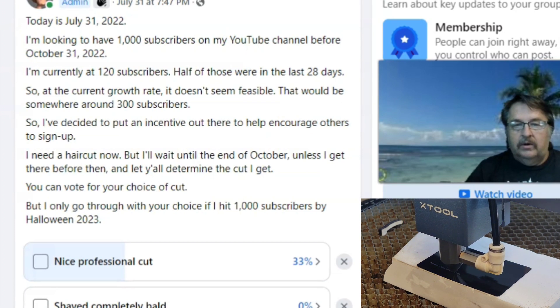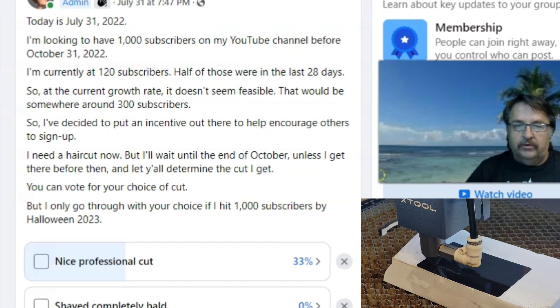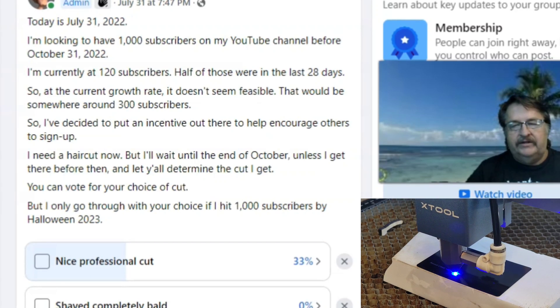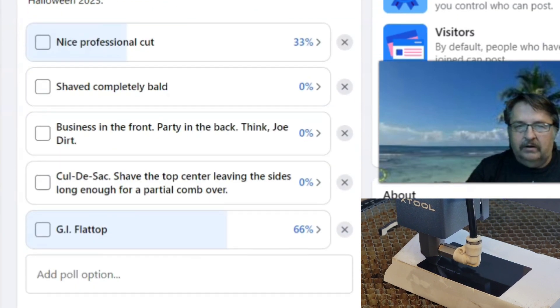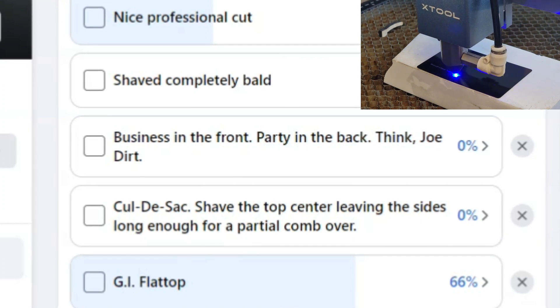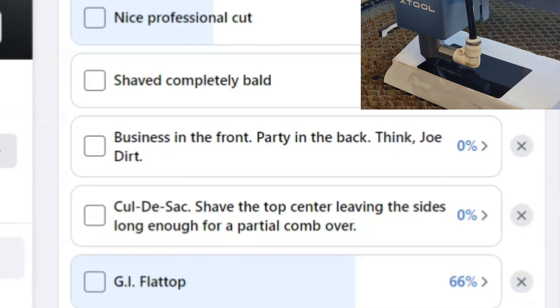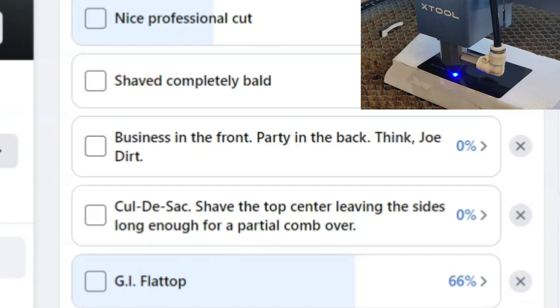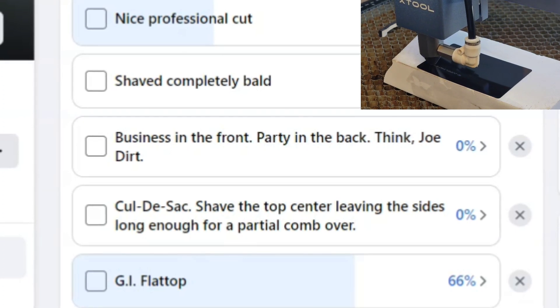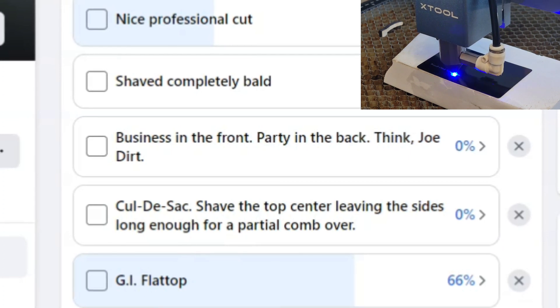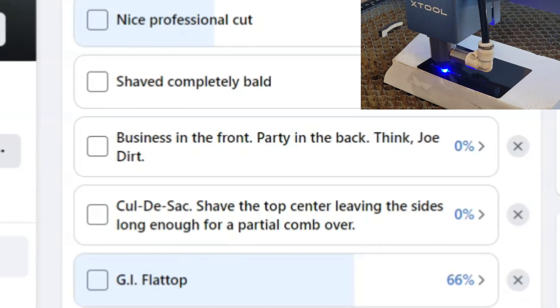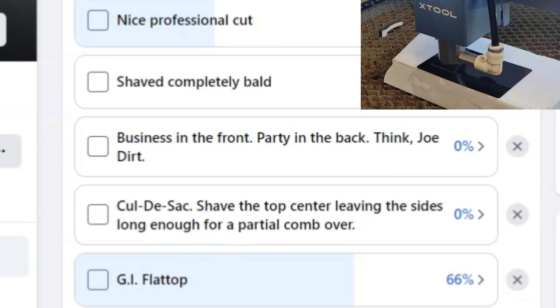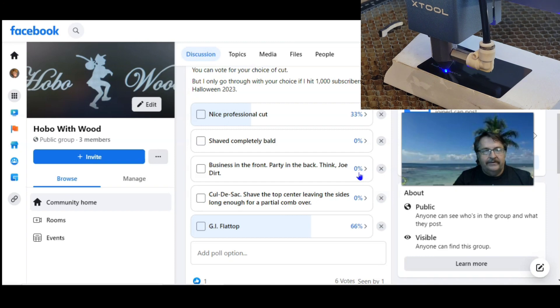I've decided to put an incentive out there to help encourage others to sign up. I need a haircut, desperately, but I'll wait until the end of October unless I get there before then, and I'll let you determine the haircut I get. You can vote for your choice of cut, but I only go through with your choice if I hit 1,000 subscribers by Halloween 2022. The choices in the poll are: a nice professional haircut, which 33% of you out of six have voted for; shaved completely bald, zero votes; business in the front, party in the back, think Joe Dirt; cul-de-sac, I'll shave the complete center of my head leaving the sides long; and lastly, the winning vote so far is the GI flat top, state trooper. Click on the link and vote, and let's get back to this business card.